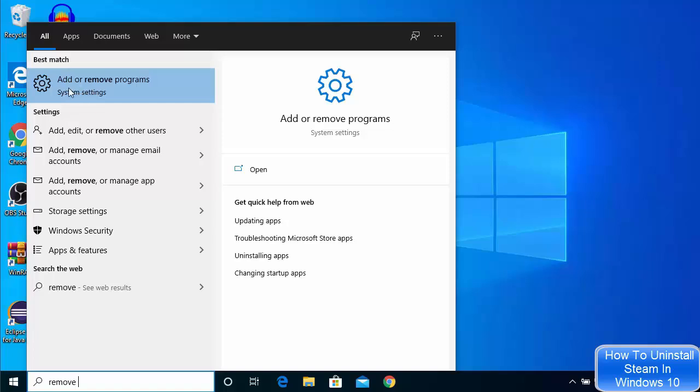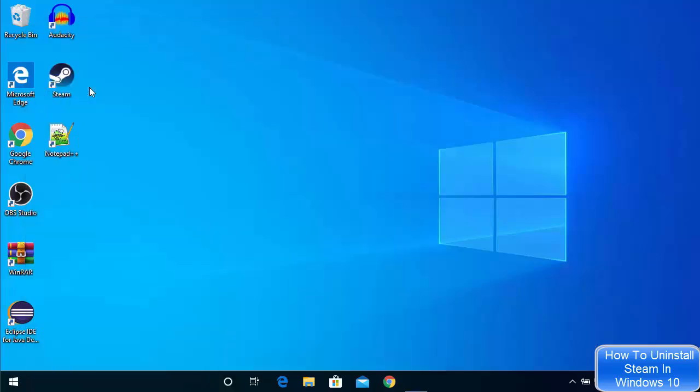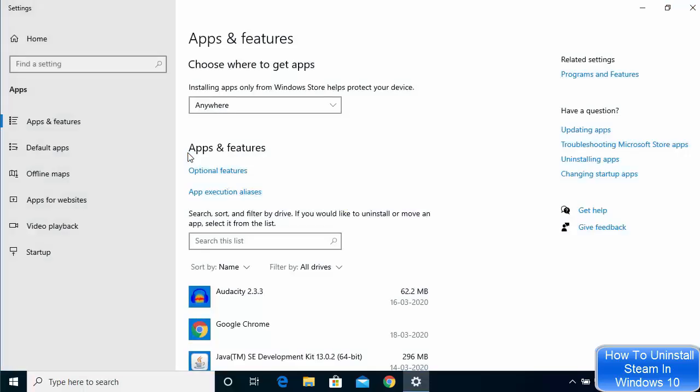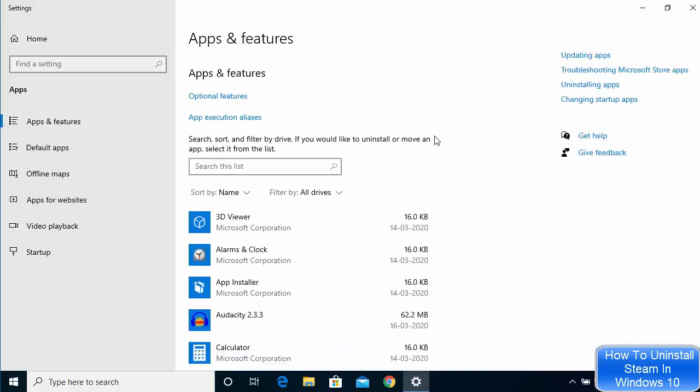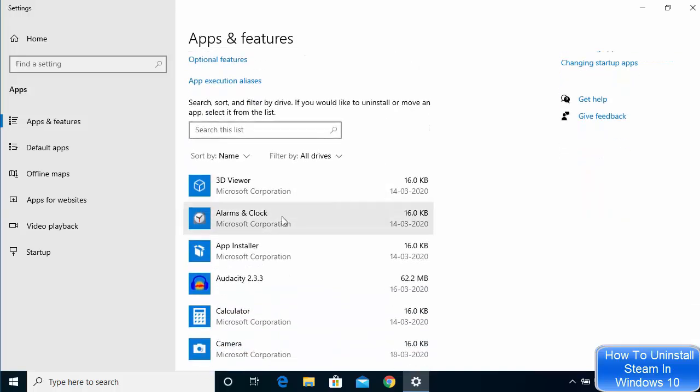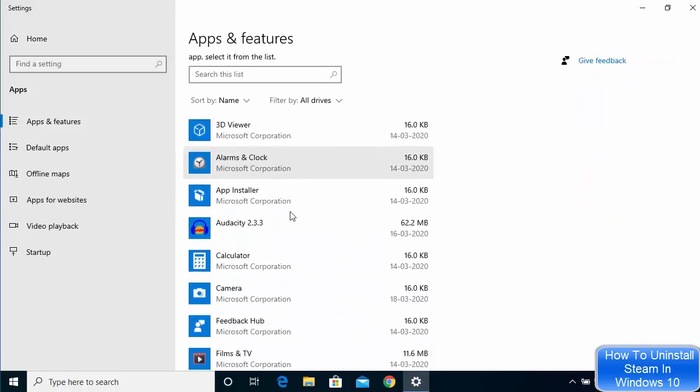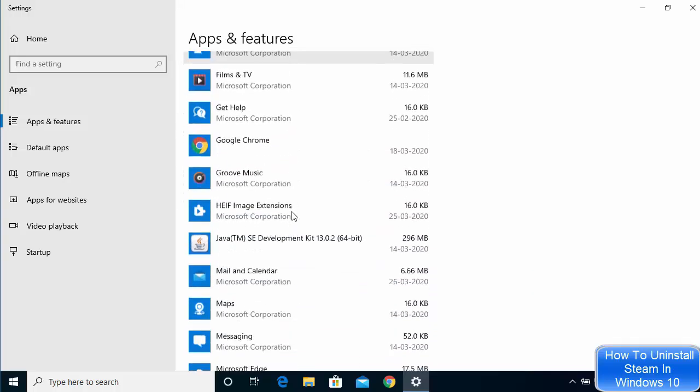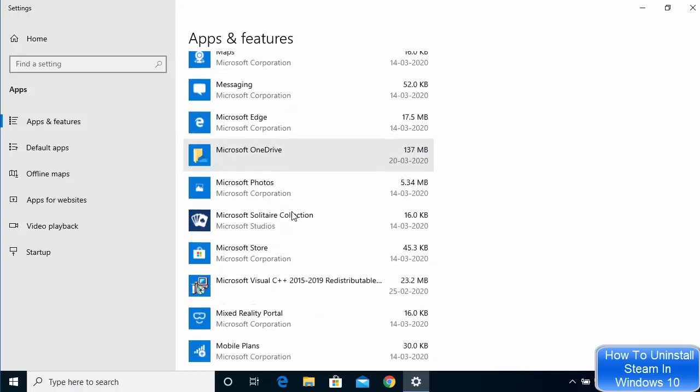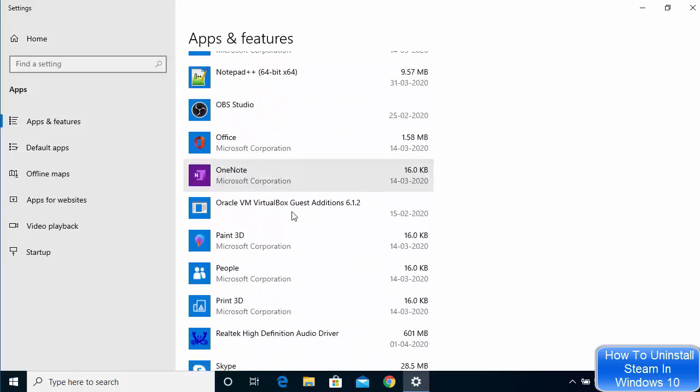Just click on this option which says add or remove programs and once this option opens you will be able to see all the apps when you scroll down. You will be able to see all the apps which are installed on your Windows 10 operating system.